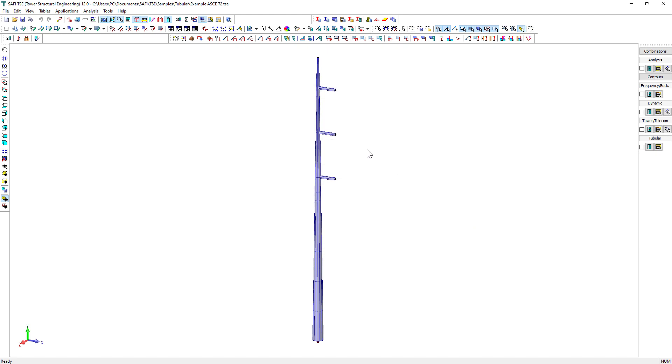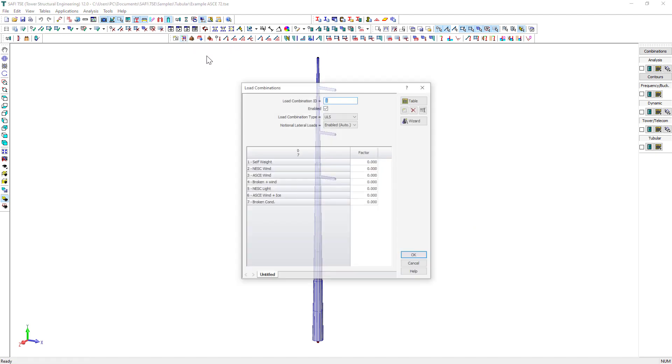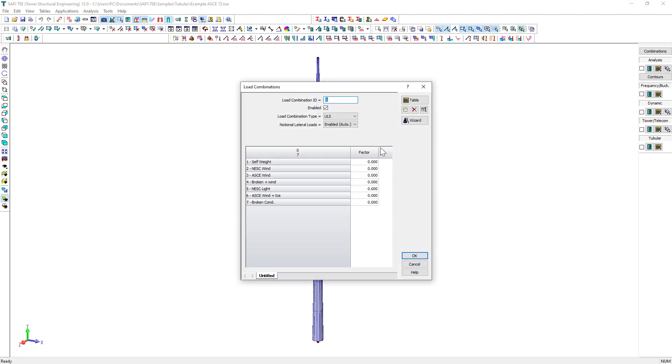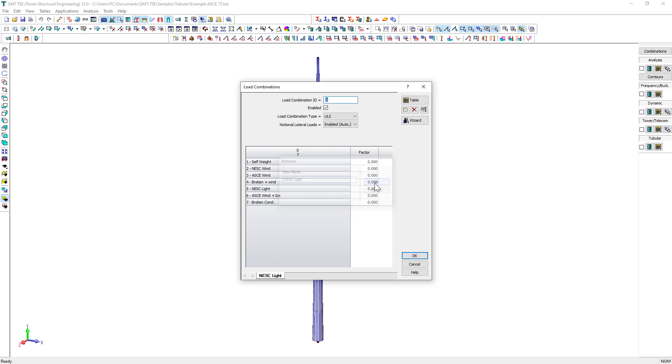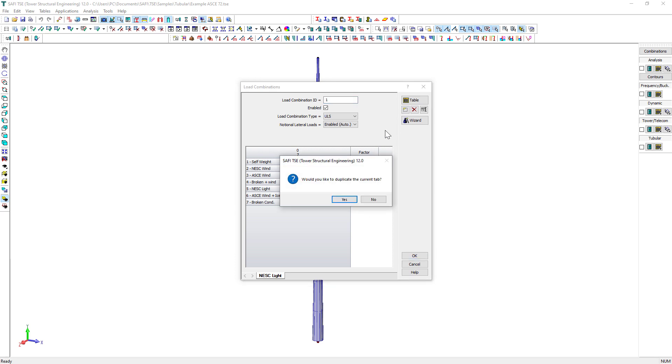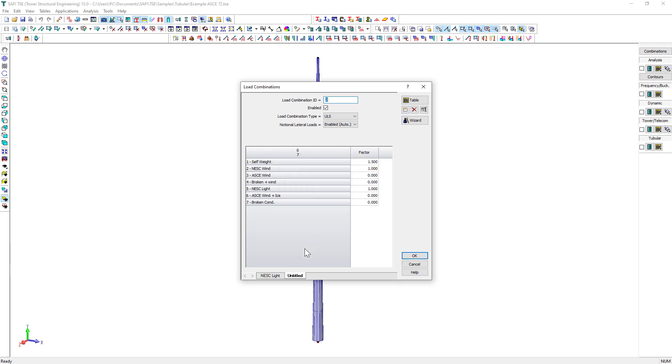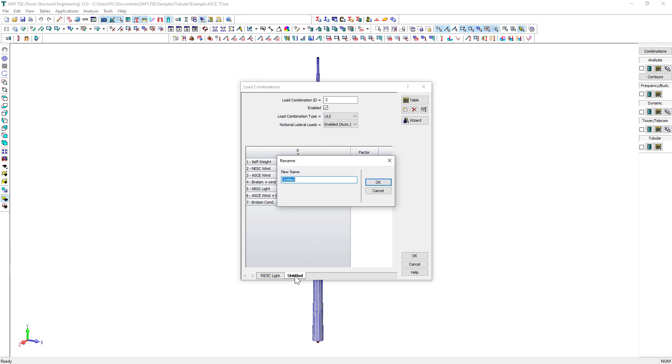Next, in the Load Combination dialog box, we create three load combinations: NESC-Lite, ASCE Combined Ice and Wind, and Broken Conductor. It is possible to automatically generate load combinations according to specific codes using the Load Combination Wizard.